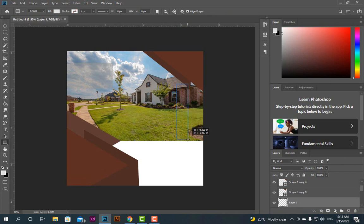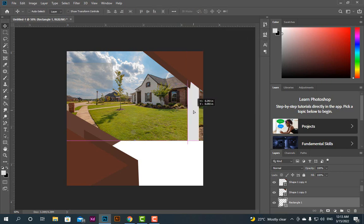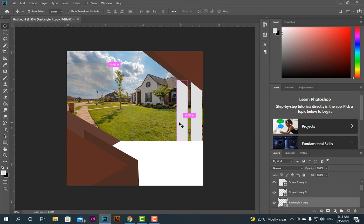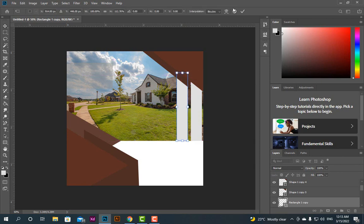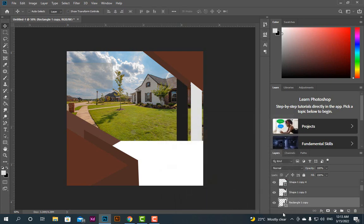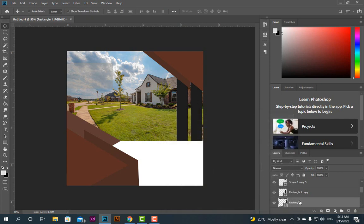Take another Rectangular Tool and put it here. Make a copy, put it here. Control T, take it up. Change the color — for now I'll take it black. Same black.